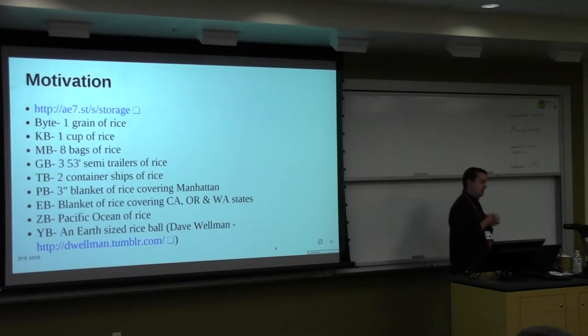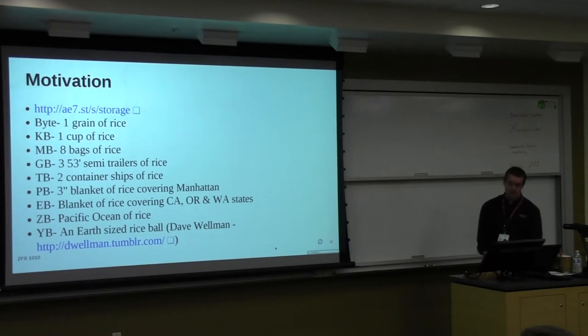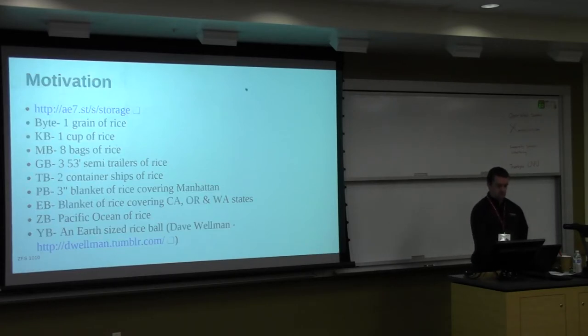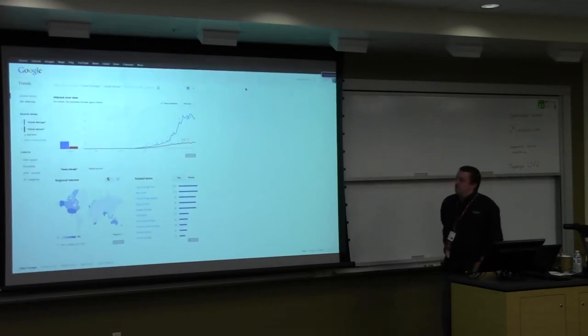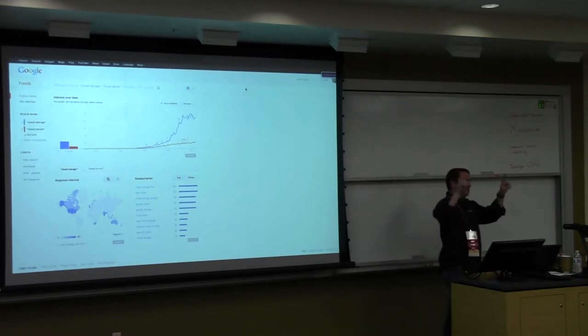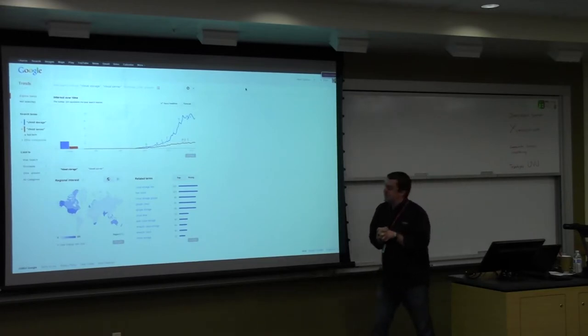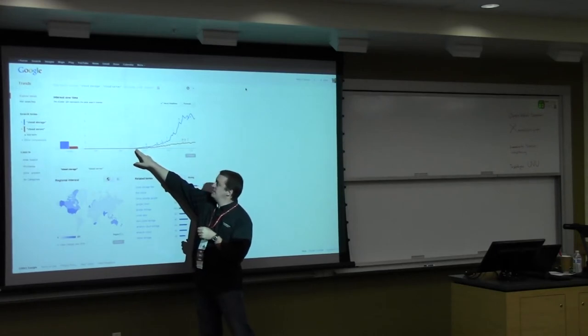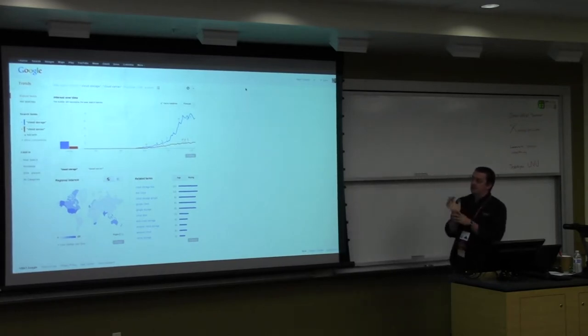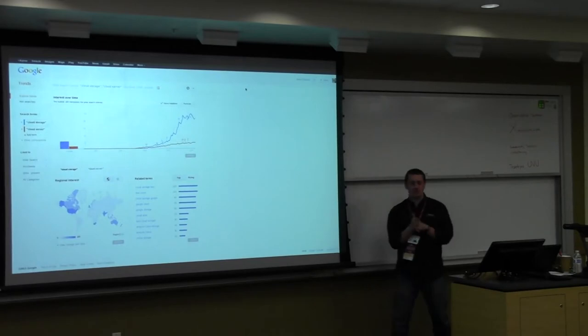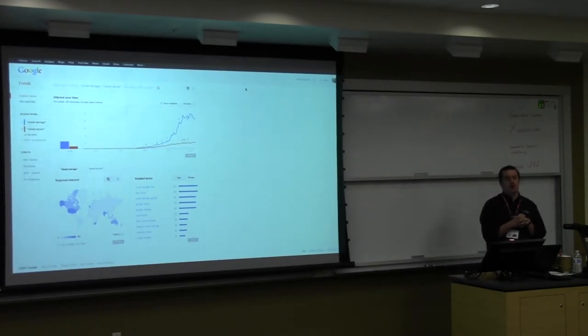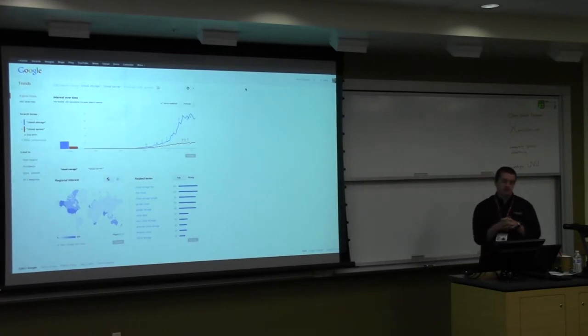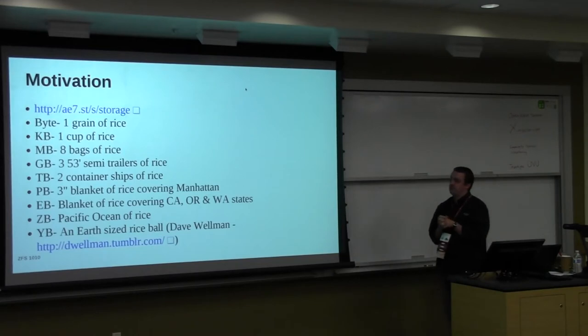Alright, so let's get talking. First off, motivation. Why do I want to discuss ZFS at all? Well, I have this little short URL, so let's go to it and see what it says. This is a Google Trends search. The red line is Google searching for cloud server. The blue line is searching for cloud storage. As we can see, as of 2008-ish, they begin to separate, and cloud storage follows an exponential curve.